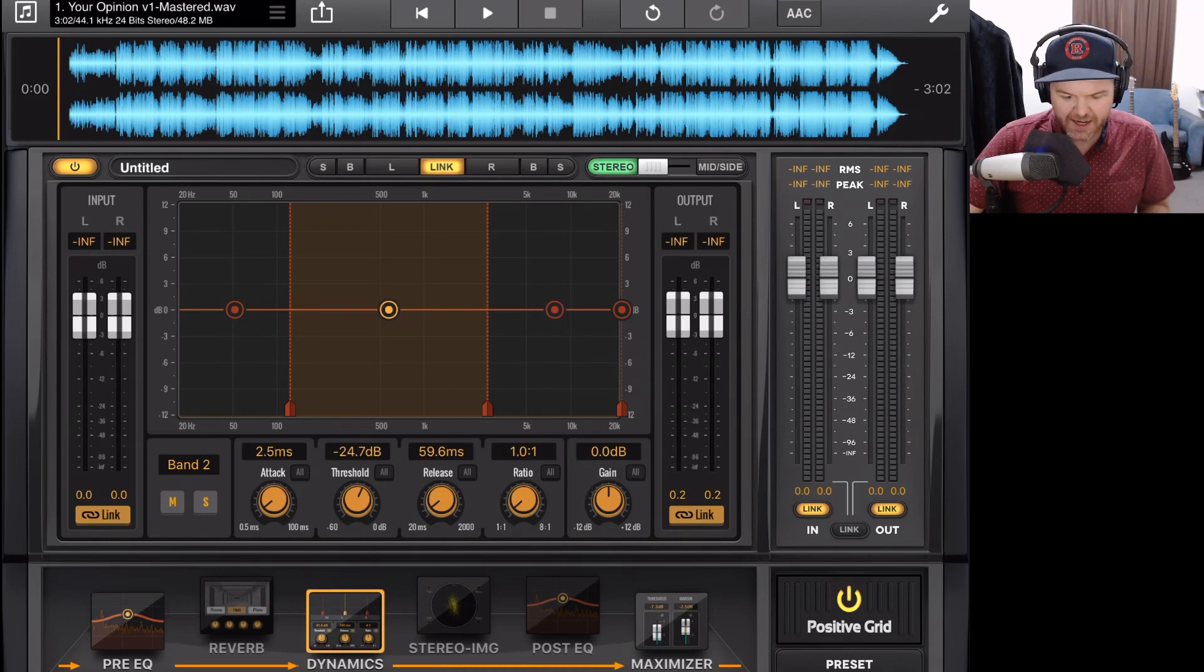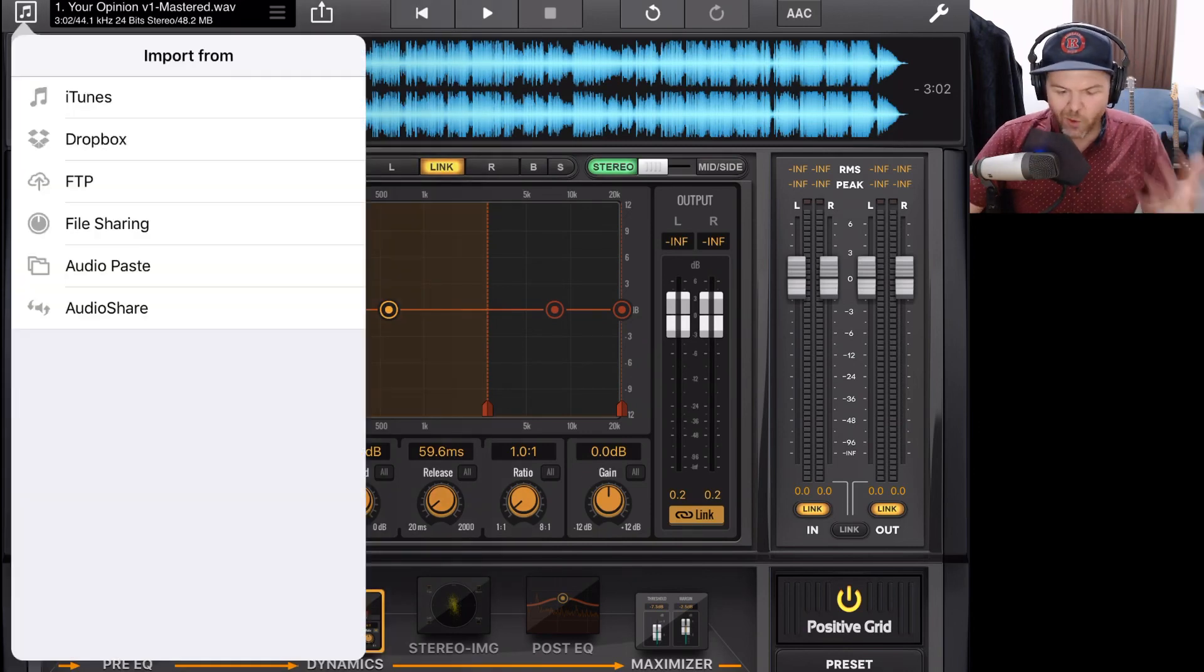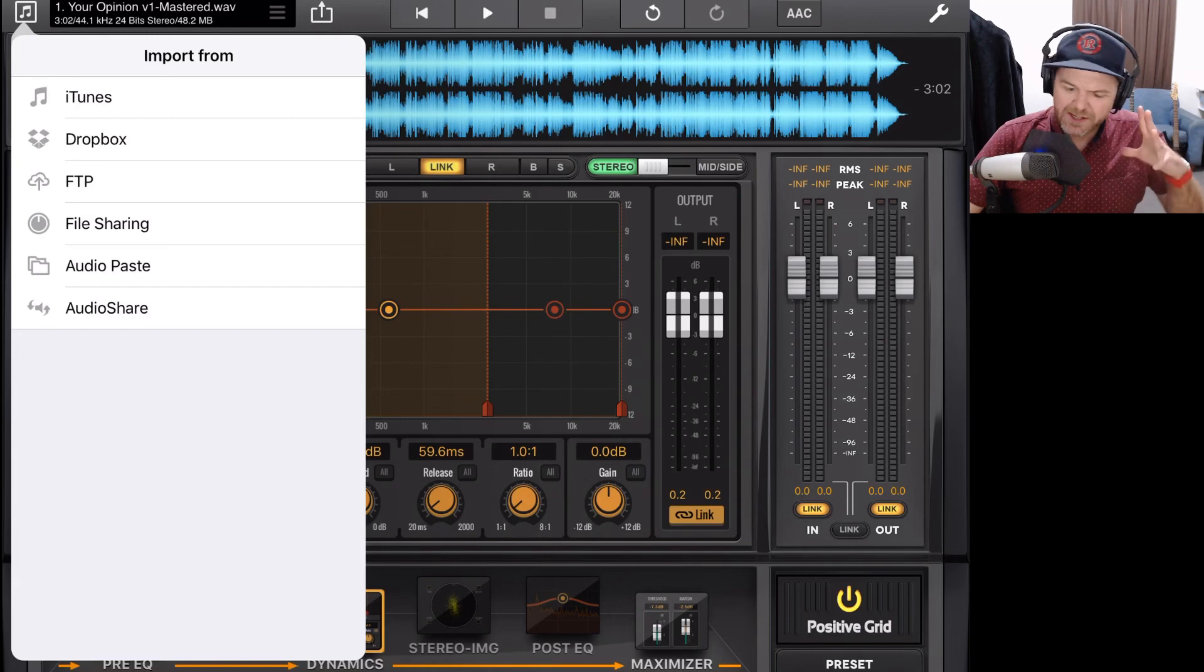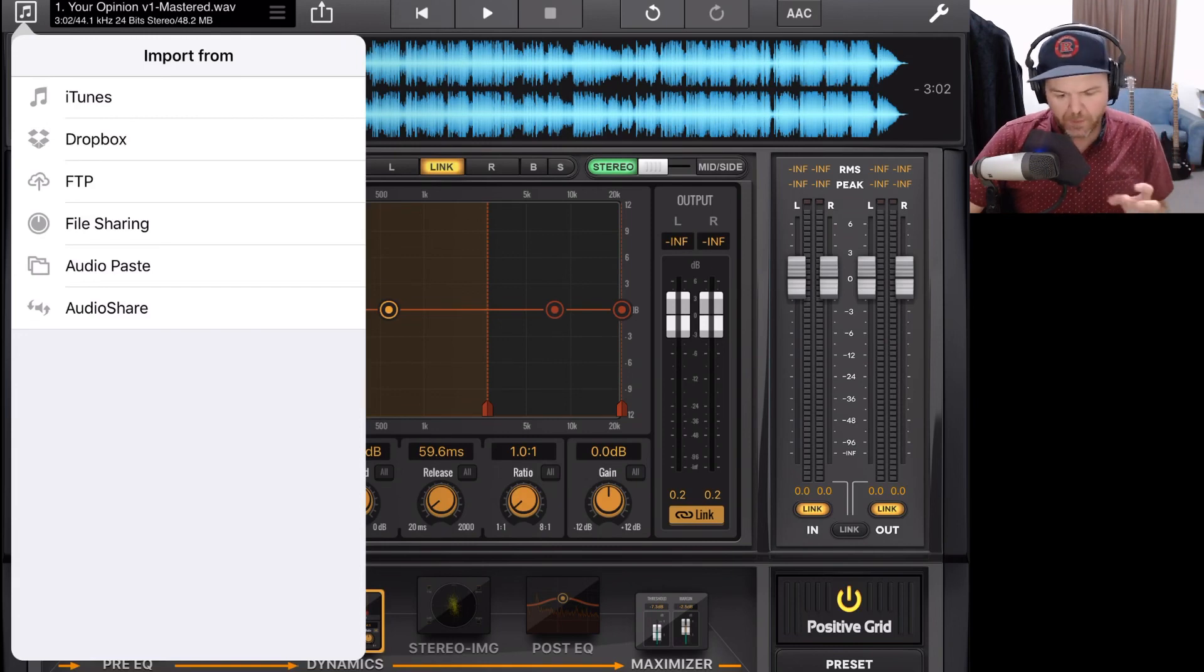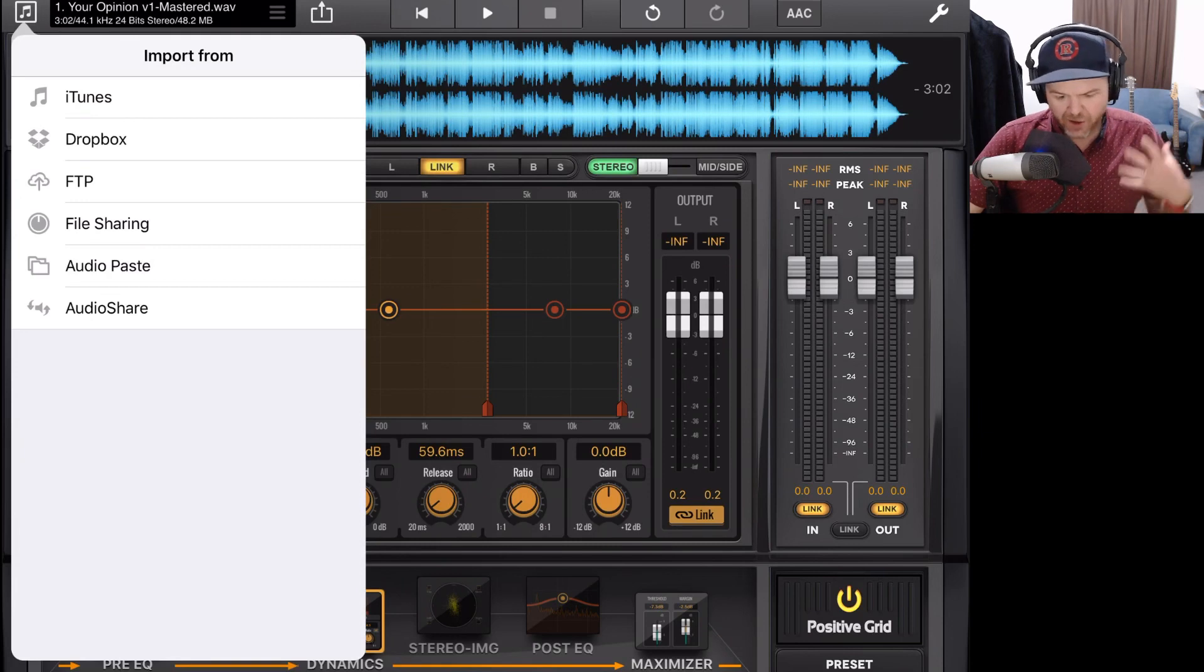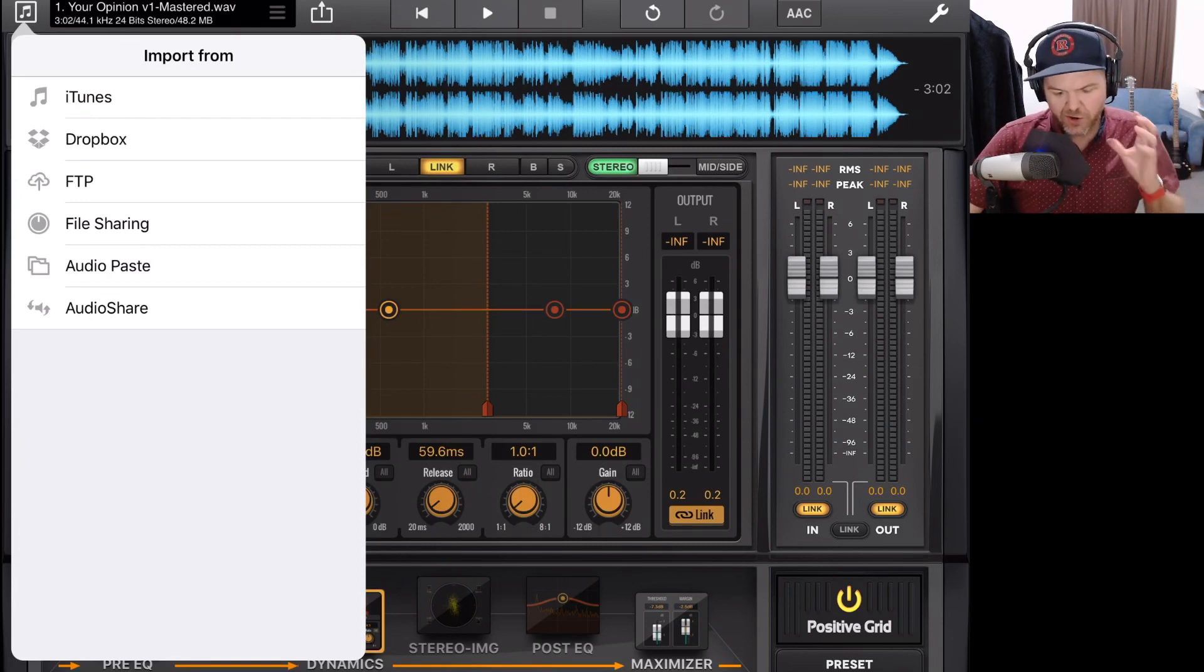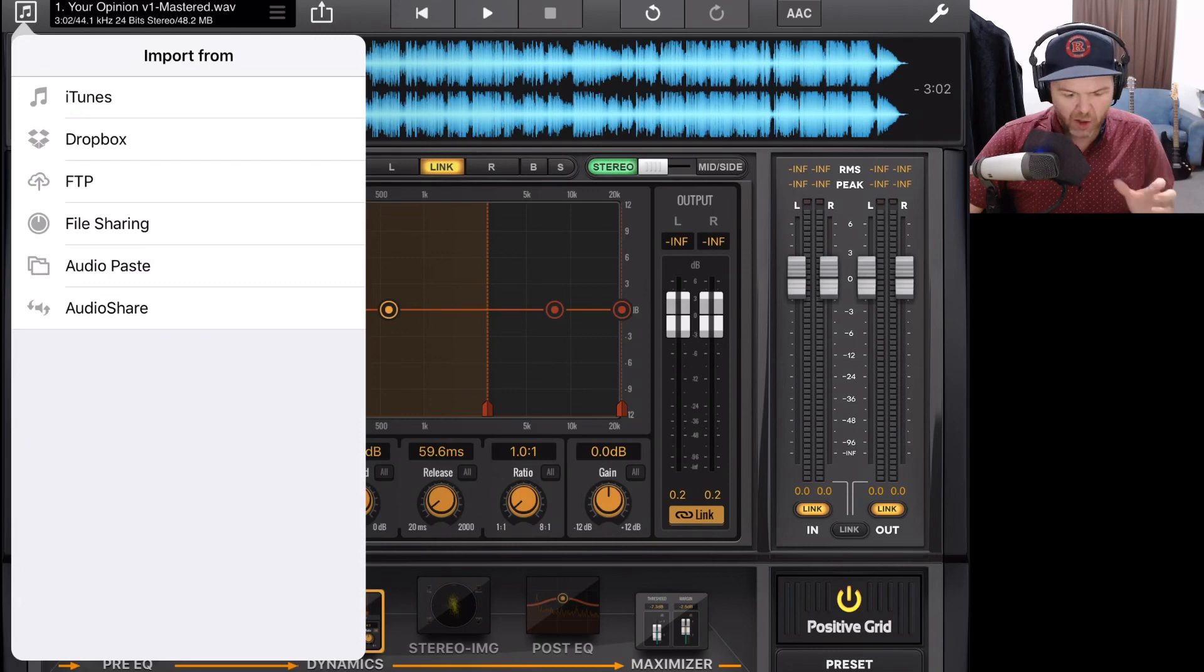The audio paste option allows us to actually paste in audio that we've copied from another app. And there's a bunch of different apps that use audio paste. I don't use it extensively because I use the next option here, which is audio share a lot more often.